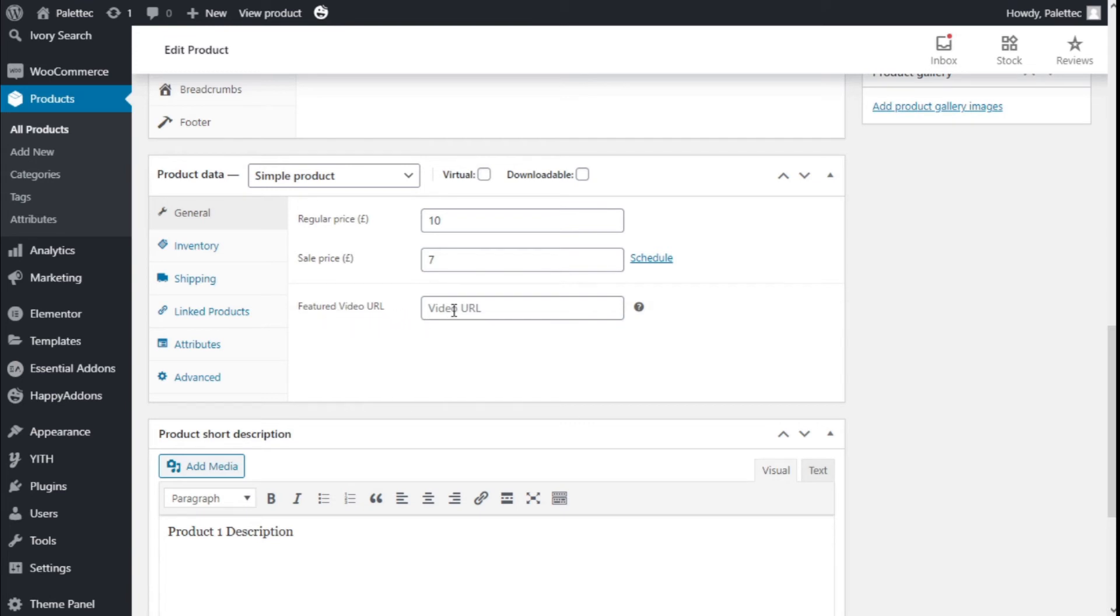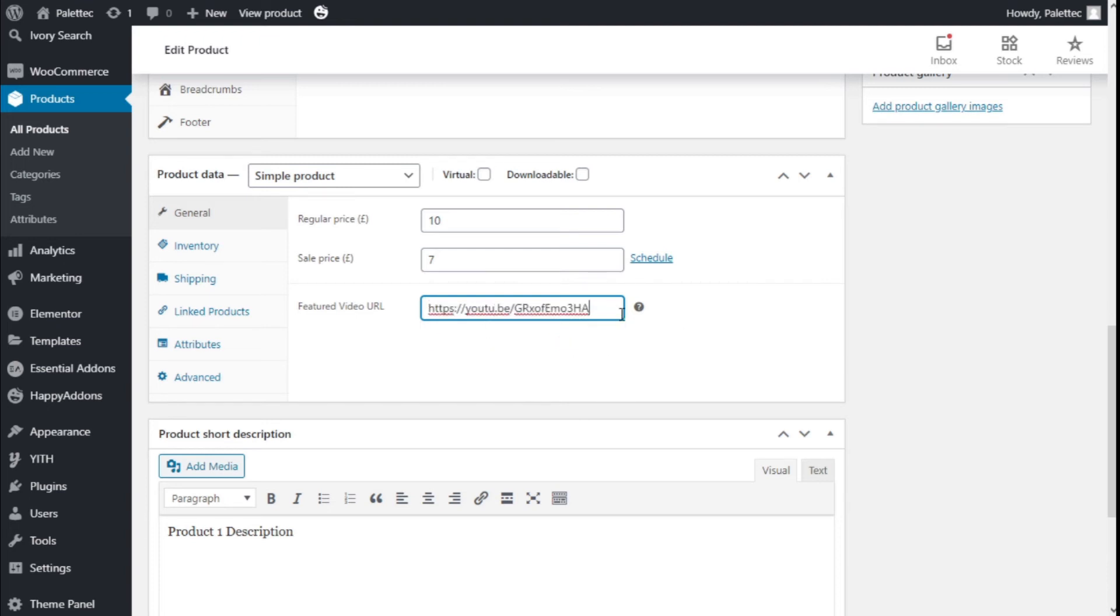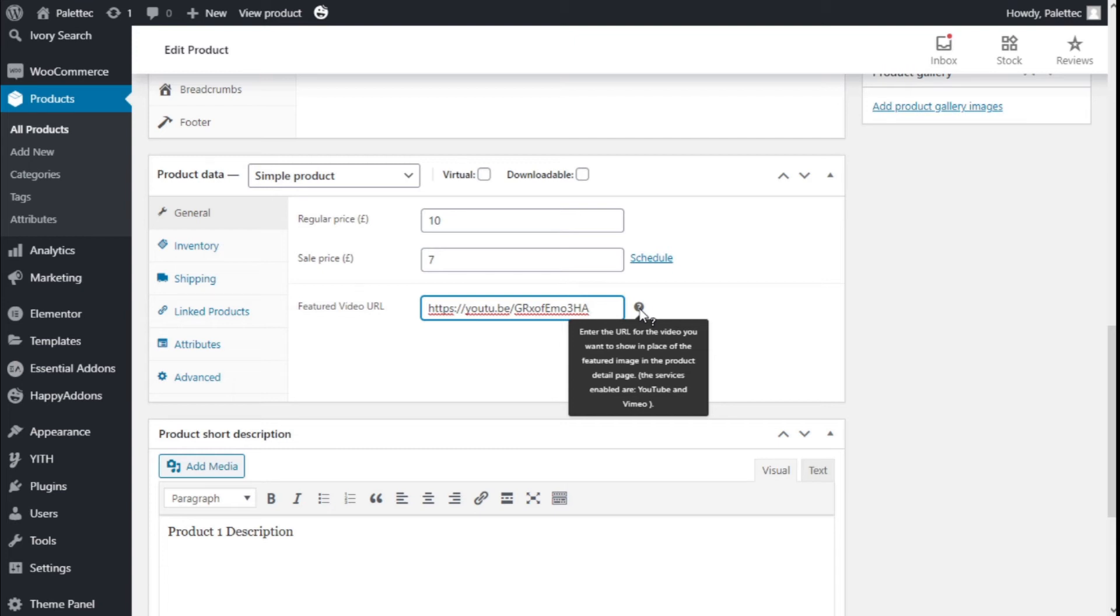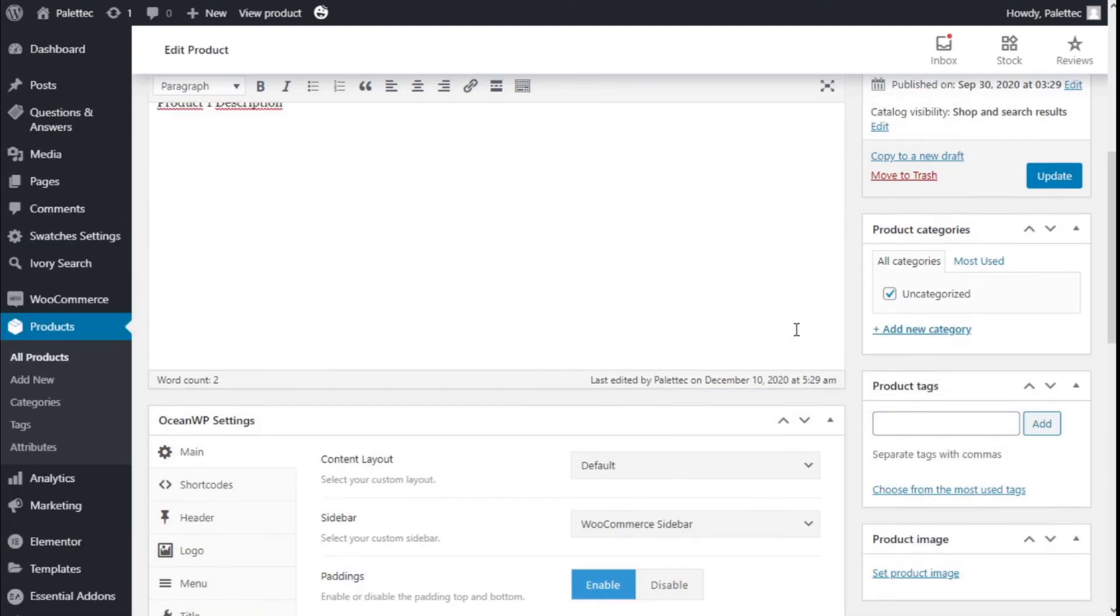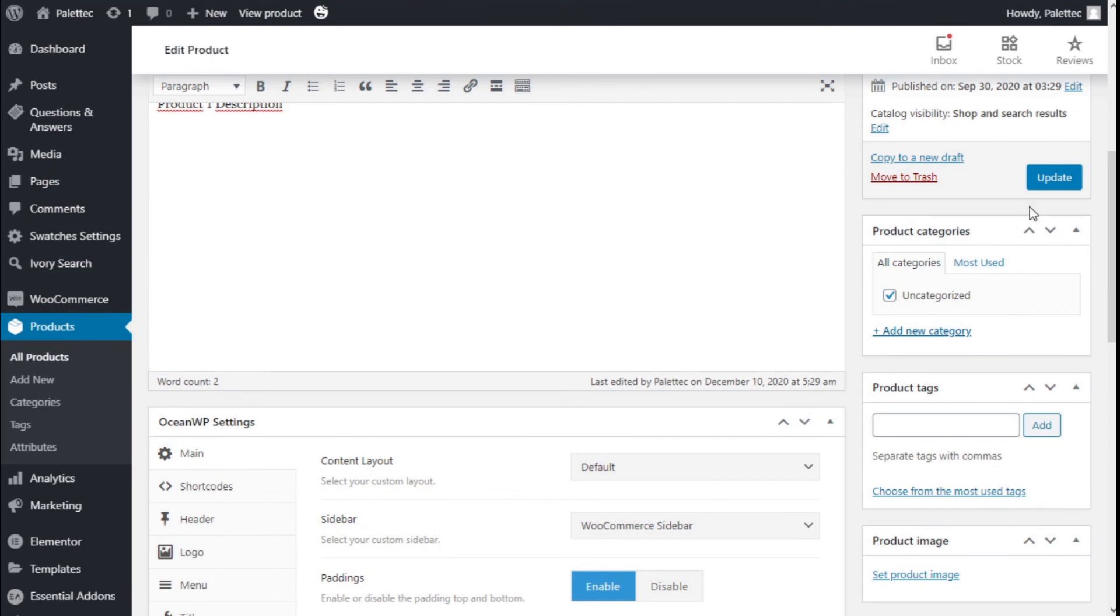Here we are going to paste the URL. We can use a video from YouTube or Vimeo. In this case we are going to use a YouTube video, so we have pasted the URL.